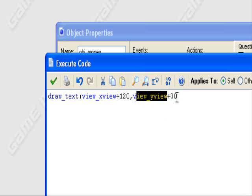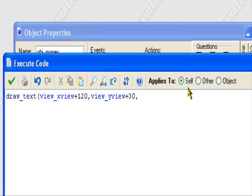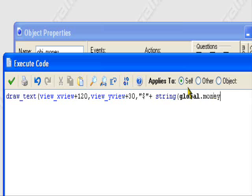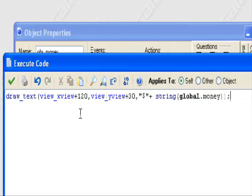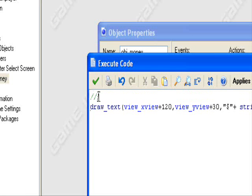So if you have a side-scrolling game, you definitely want view_xview and view_yview. Then put a comma, then quotation marks with a money sign, then quotation marks. So it'll show we're referring to money instead of just a random number. Then put plus string(global.money), closing parenthesis, another closing parenthesis, and a semicolon. This is drawing the money value as a string on screen.